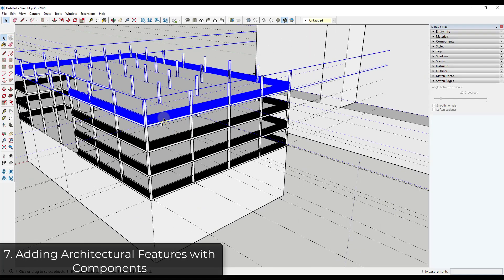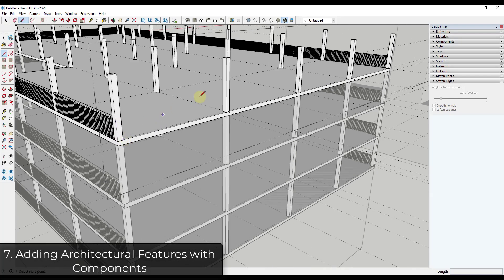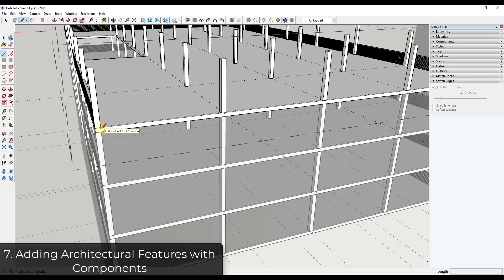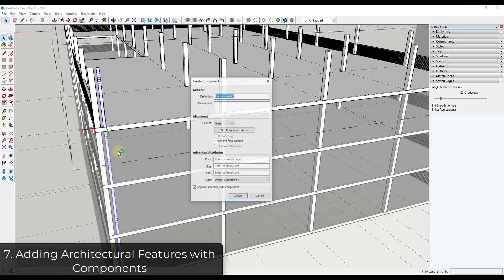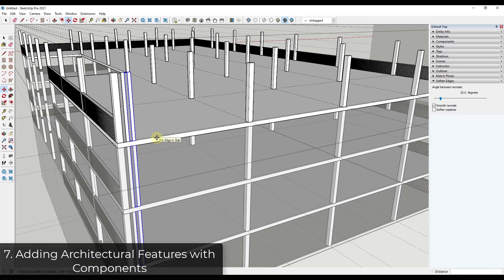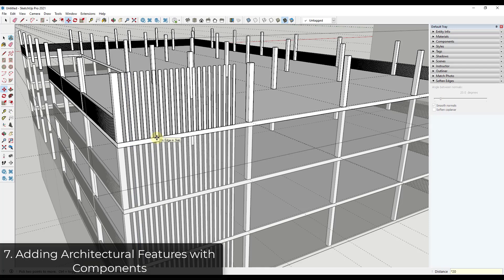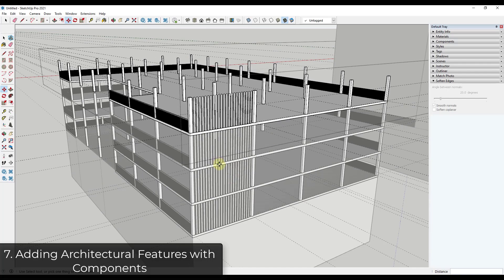If we do something different on the ends — say we don't have rails but an architectural feature like some vertical screening — notice how if I make a change, it gets reflected across all the component instances. I can make that a component called 'Vertical Member'. Using the array function, I can quickly try different sets of spacing, like '*10' or '*20', to add these members.